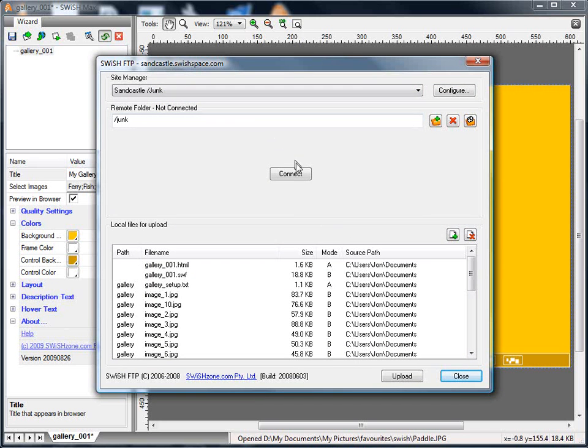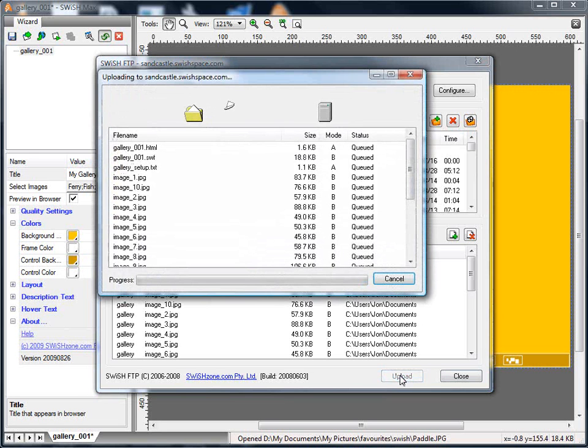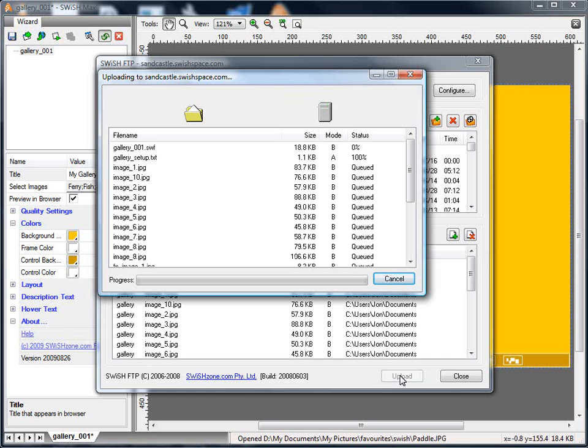I've already pre-configured my FTP dialog with a website that I use for my test websites. So with that automatically configured, if I just press the Upload button, it will upload all of the files that are necessary for the Gallery to be fully published.